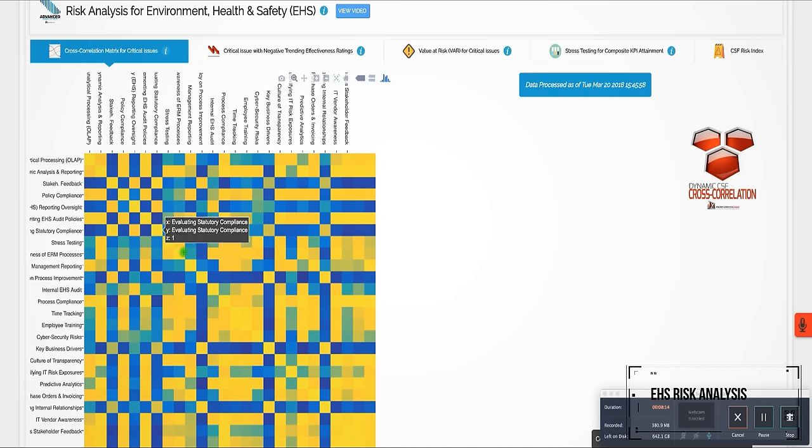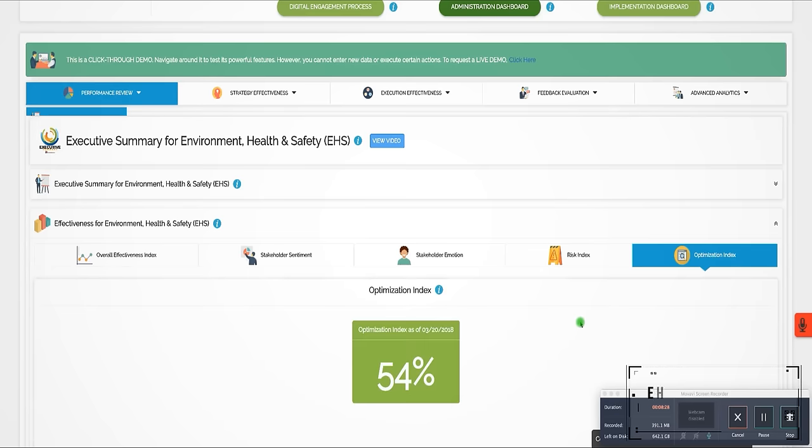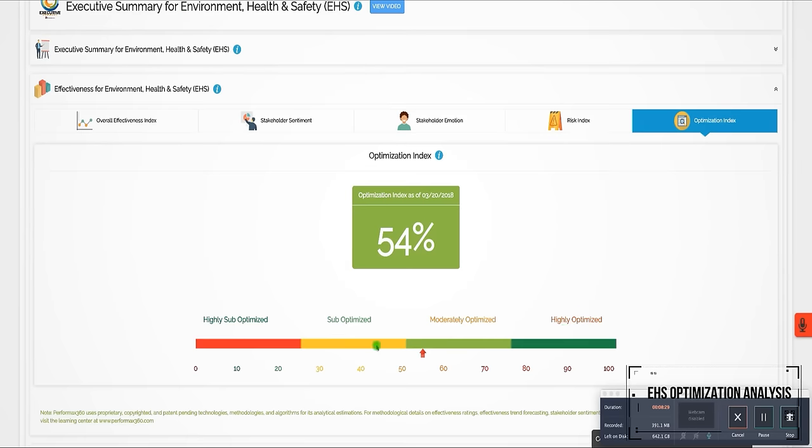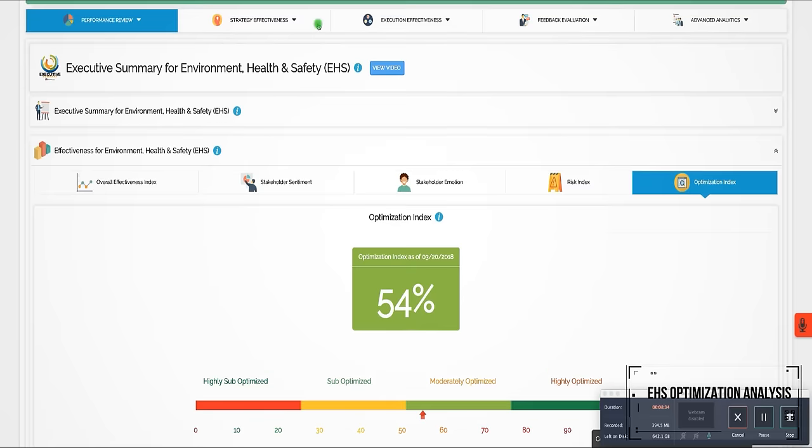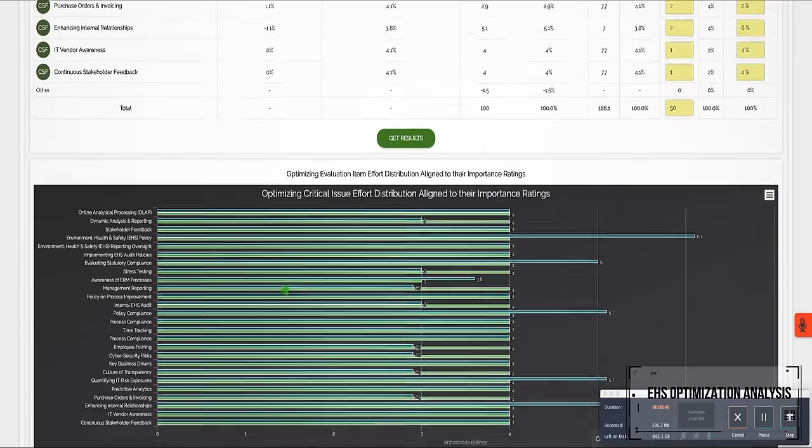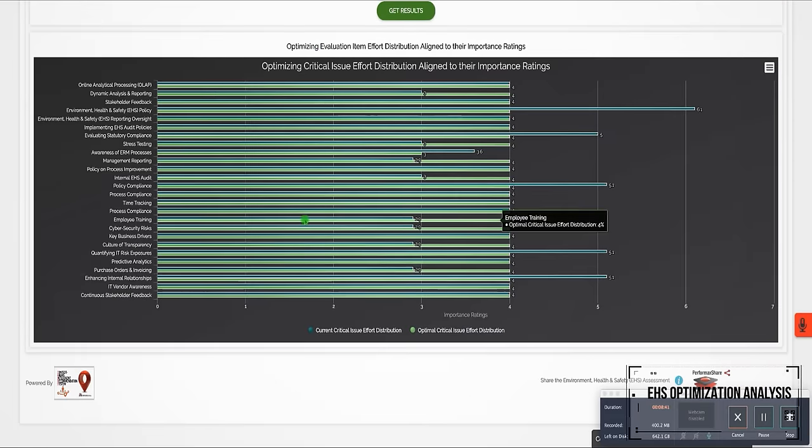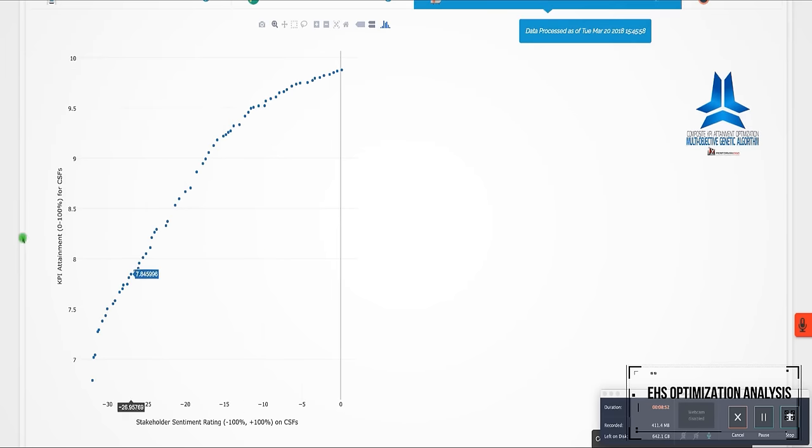Stress testing and correlation analysis. The EHS optimization analysis calculates the functional performance optimization index, evaluates resource allocation optimization, presents KPI optimization.